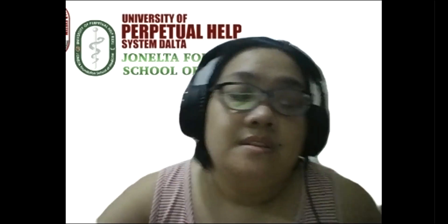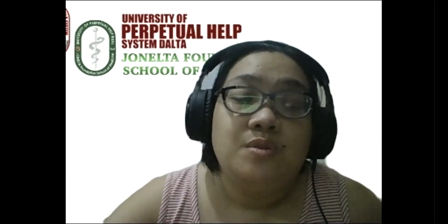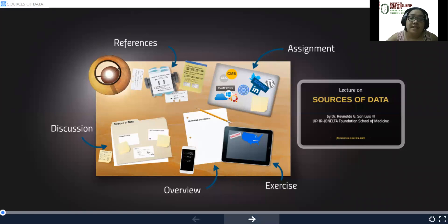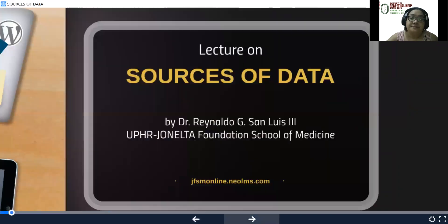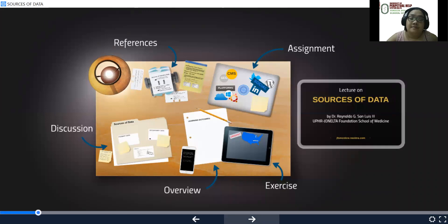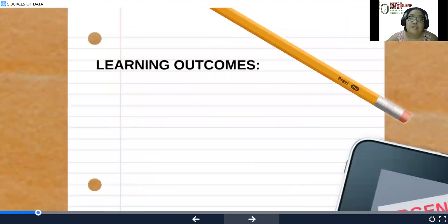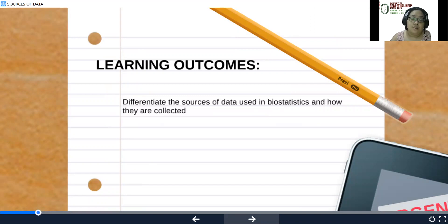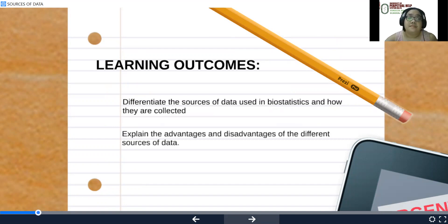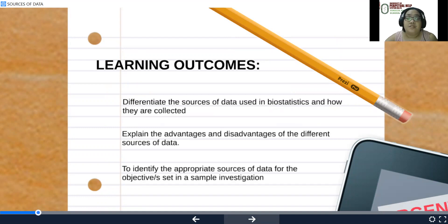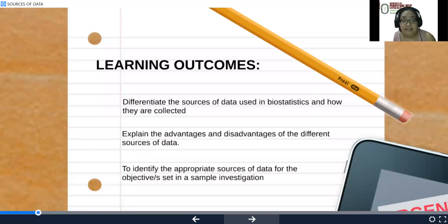Good afternoon. Our lecture for this afternoon would be on Sources of Data. The learning outcomes for this lecture would be to differentiate the sources of data used in biostatistics and how they are collected, explain the advantages and disadvantages of the different sources of data, and to identify the appropriate sources of data for the objective set in a sample investigation.